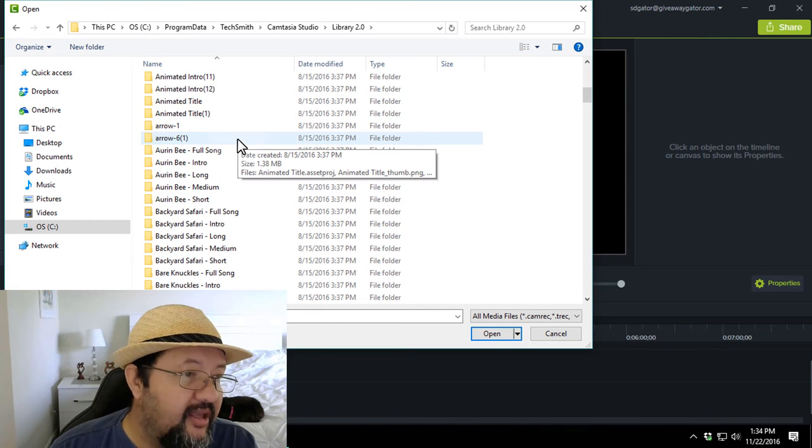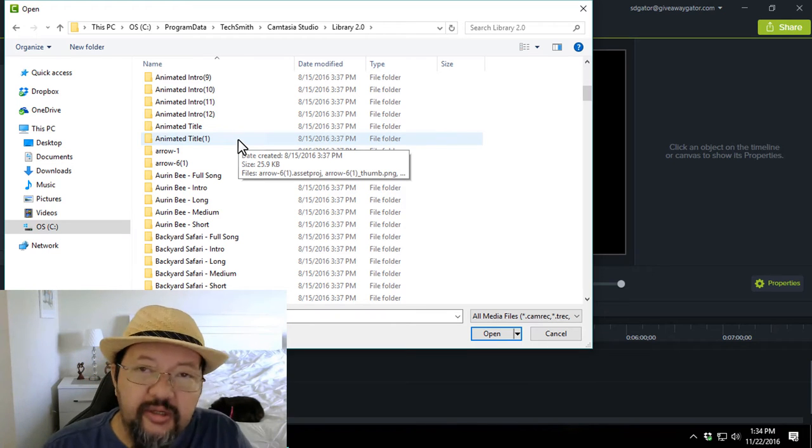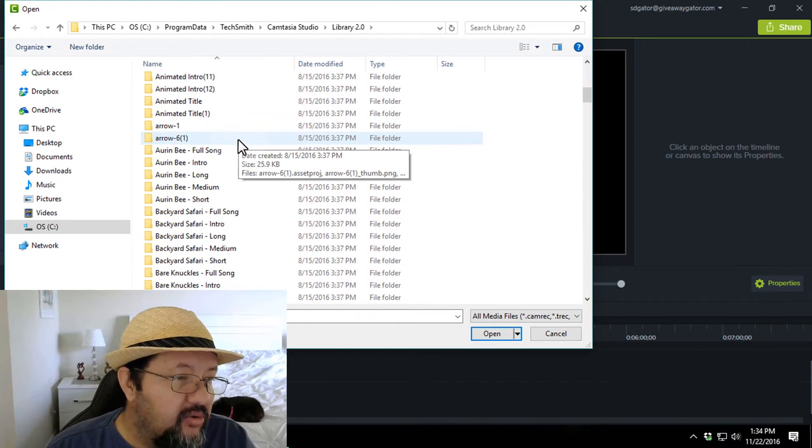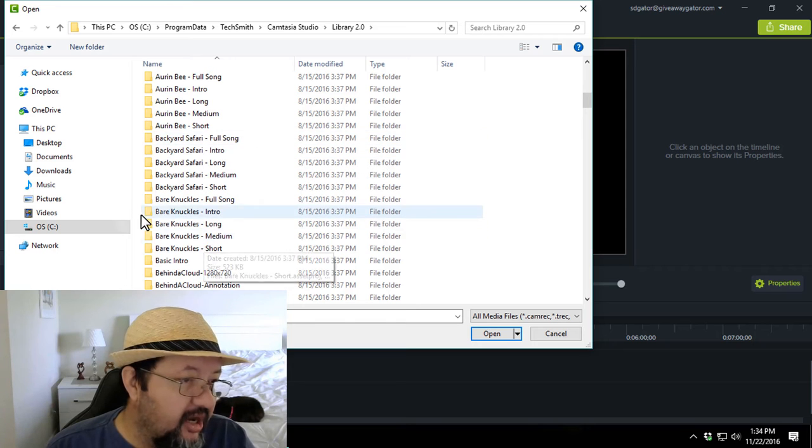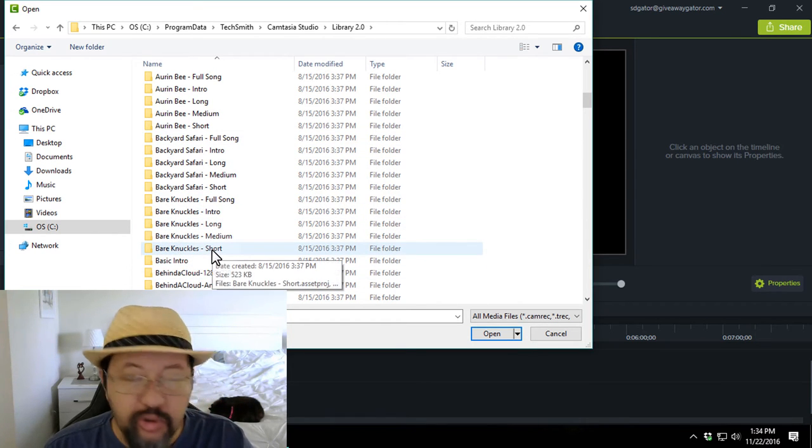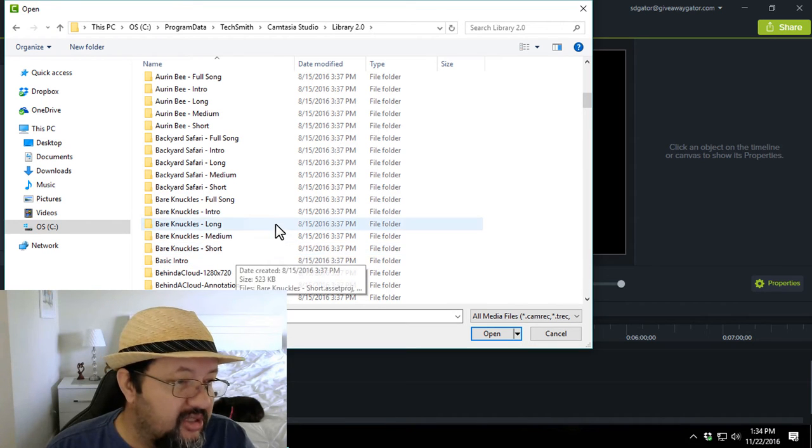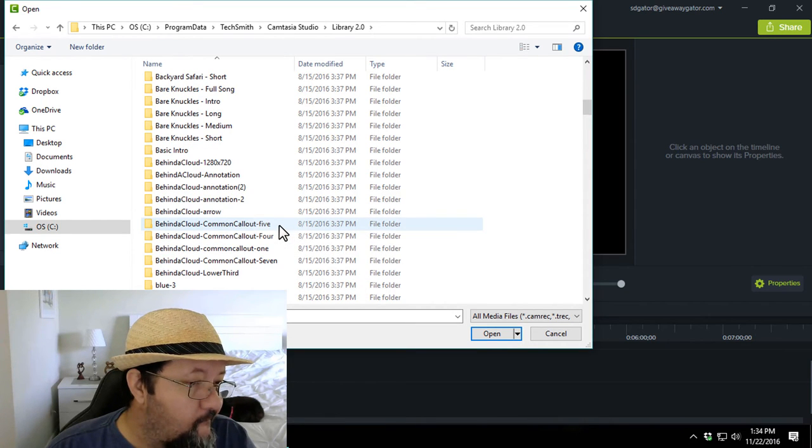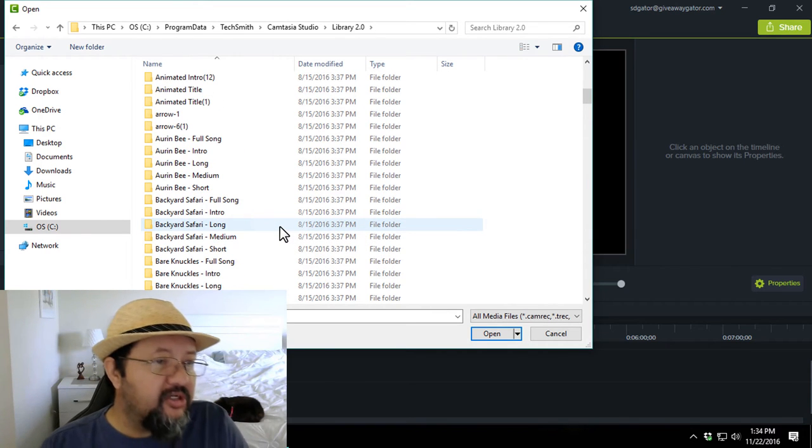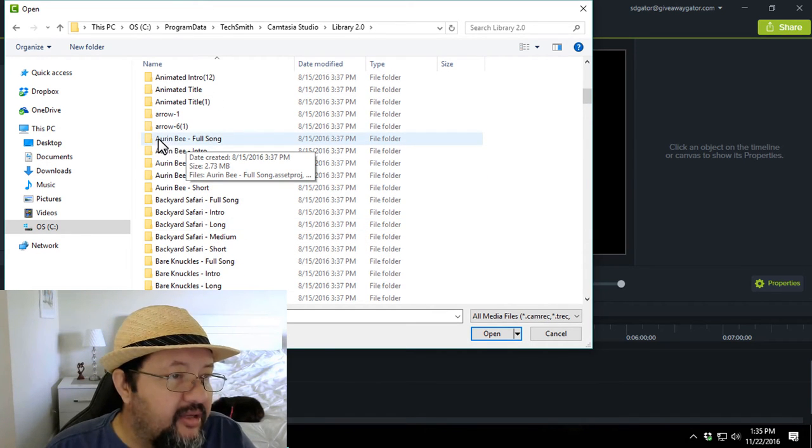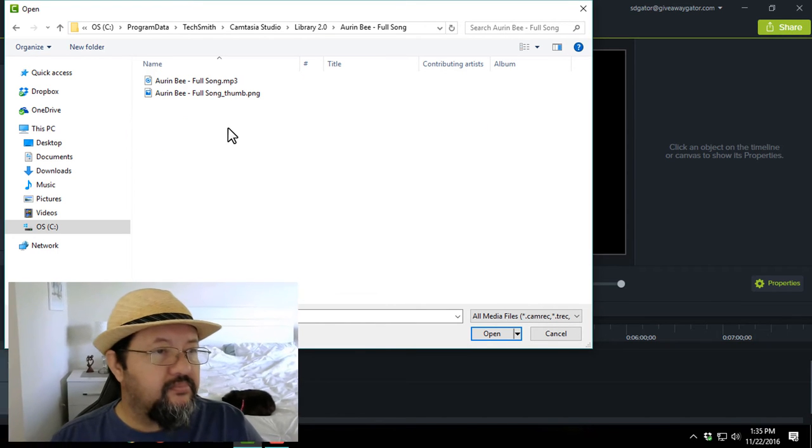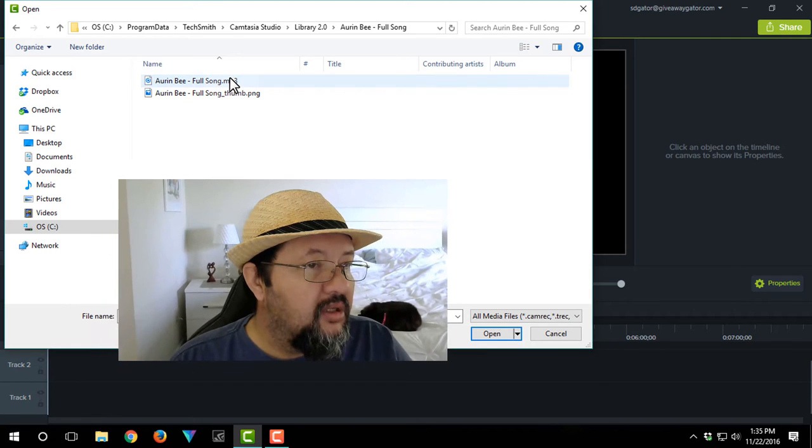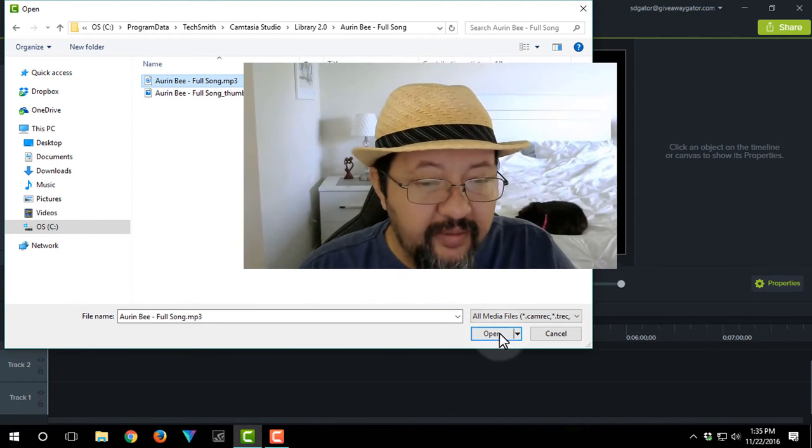You see all the annotations and stuff like that, and then you also see the actual music. Look at this, you see Bare Knuckles Long, Bare Knuckles Medium, Bare Knuckles Short. All of this basic intro stuff. So what you're going to do here is actually look out for your music. Let's first go and maybe even this one over here.